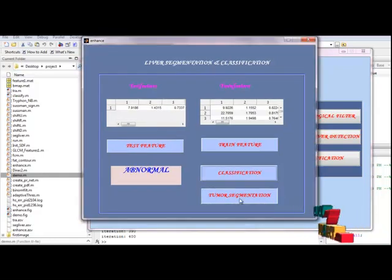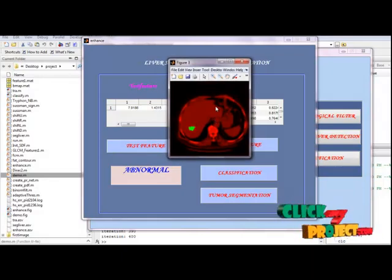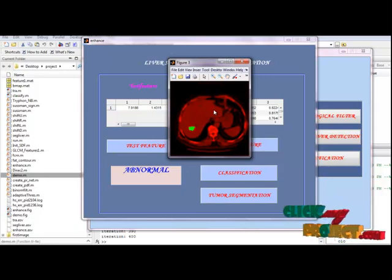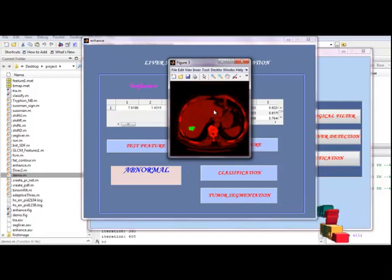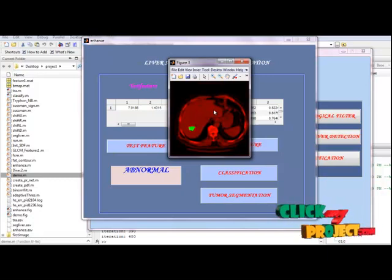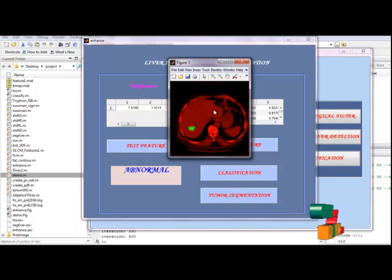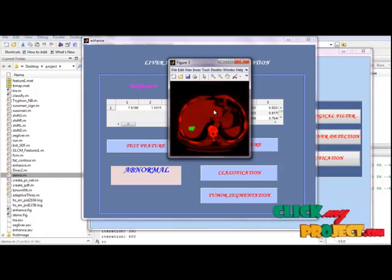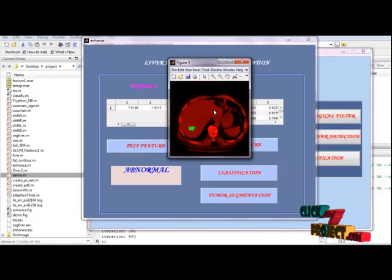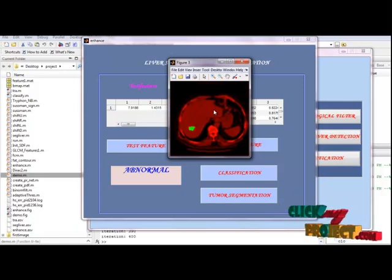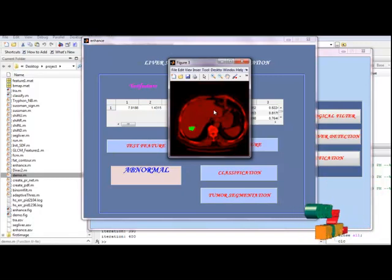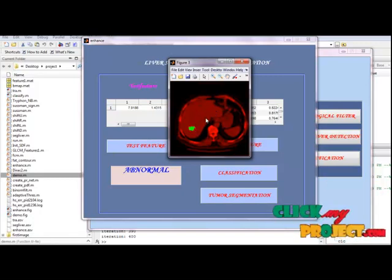The next step is tumor segmentation using fuzzy c-means segmentation. Image segmentation partitions a digital image into multiple segments. The goal is to simplify the representation into something more meaningful and easier to analyze, locating image objects and boundaries. Each pixel is assigned a label such that pixels with the same label share certain visual characteristics. The result is a set of segments covering the entire image. Finally, the tumor is segmented using the FCM segmentation method.